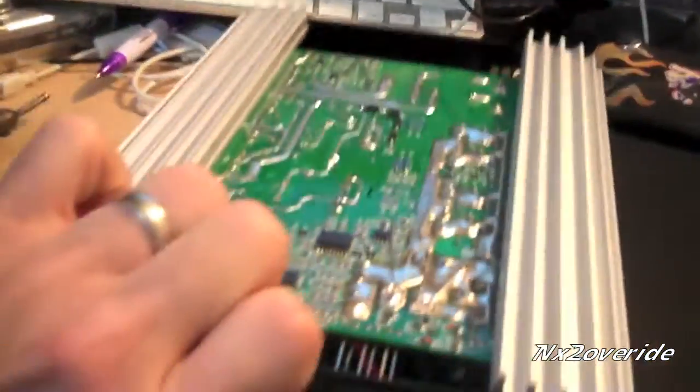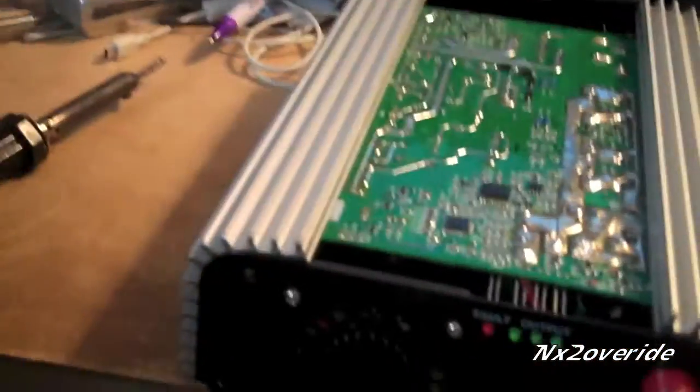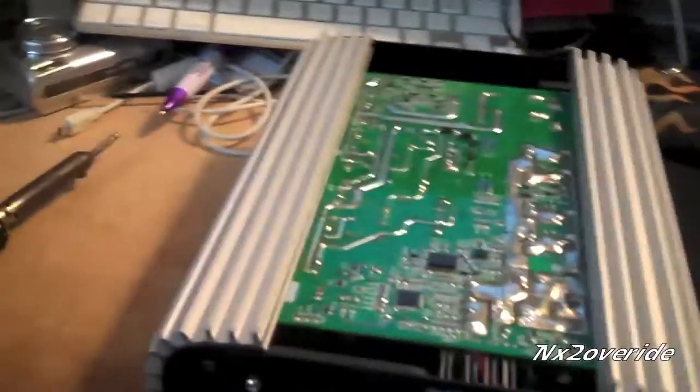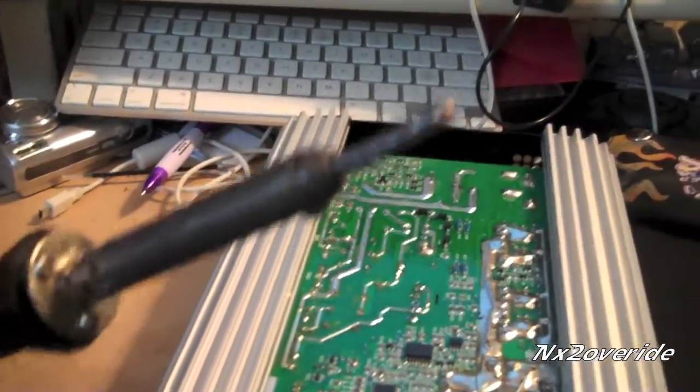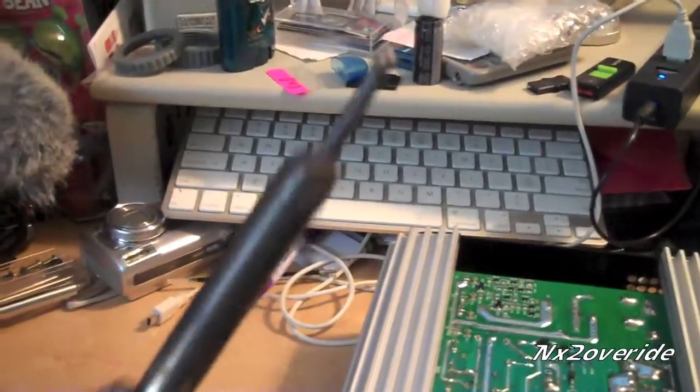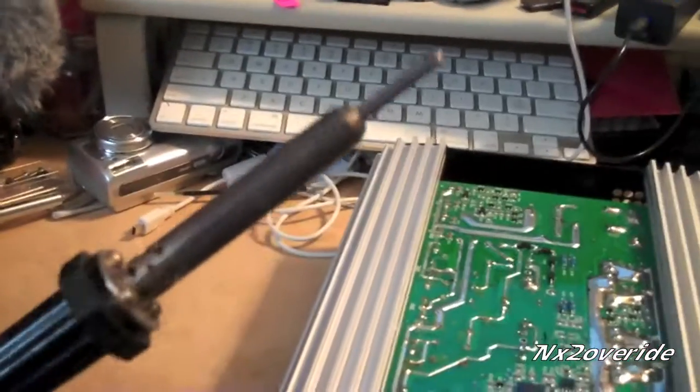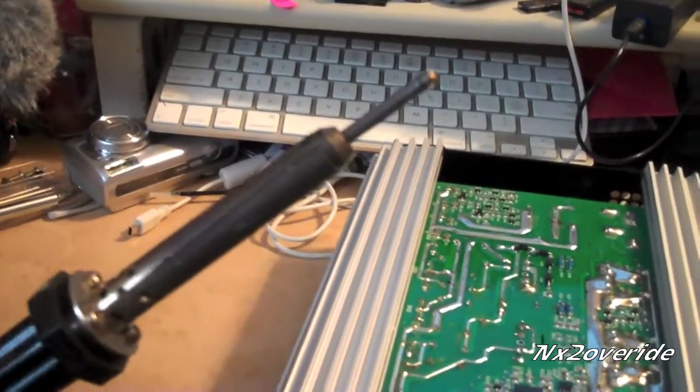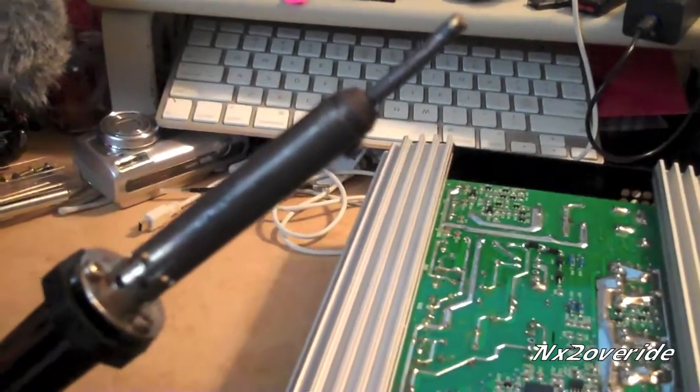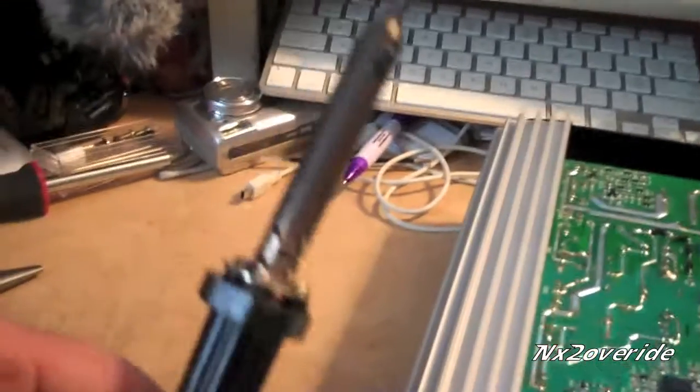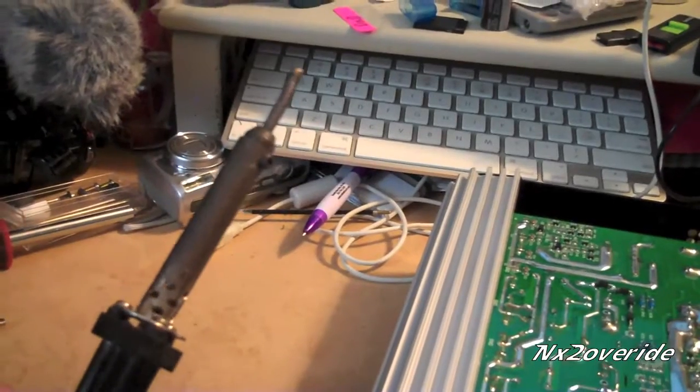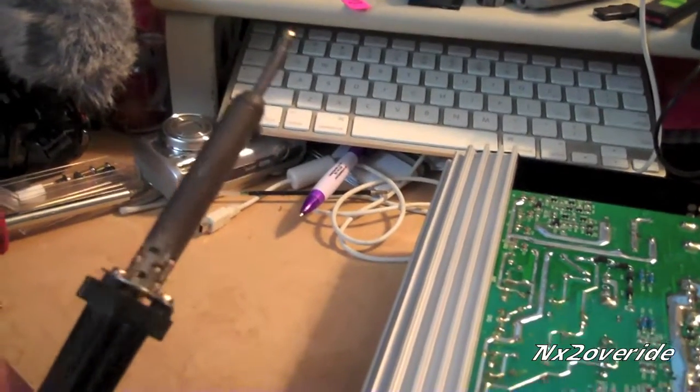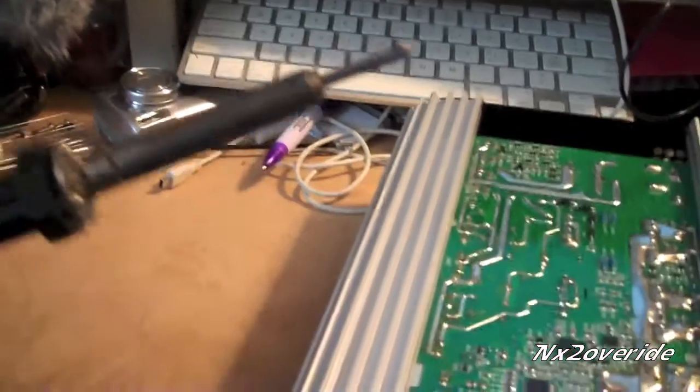So we're going to go ahead and give it a test and see what happens. I had to find this - this is my old, like the most jacked up soldering gun ever. This thing is so old, probably 20 years old.